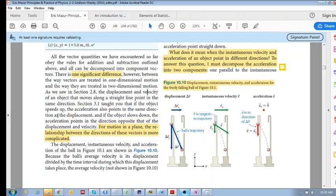If the object slowed down, the acceleration pointed in the direction opposite that of displacement and velocity. If something was speeding up, its velocity and its acceleration point in the same direction. That's what we were used to in one-dimensional motion.